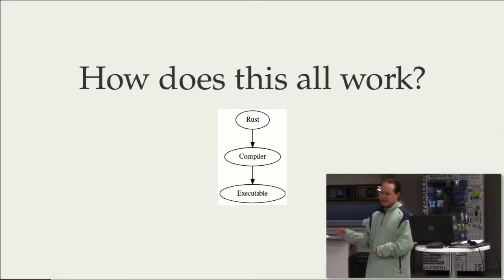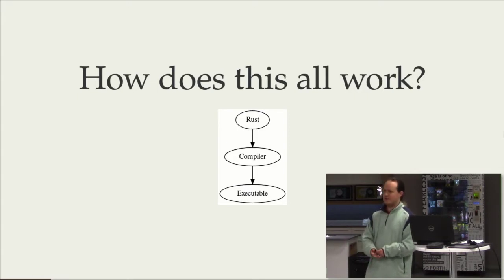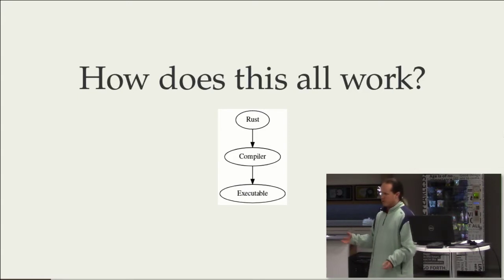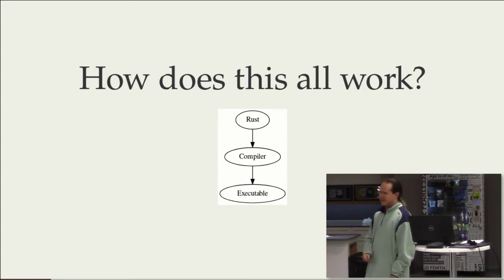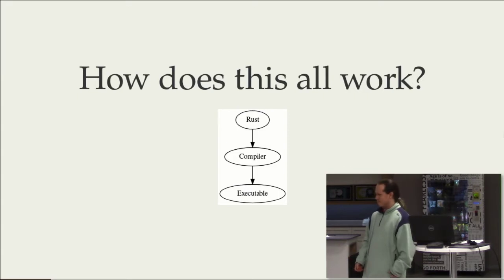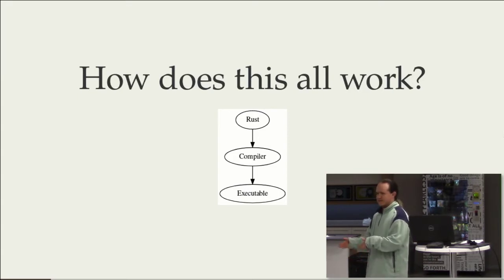And you can take it and throw it on a microcontroller, or you can get all of the performance benefits that you'd need to write a high-end game engine. And Rust gives you those benefits and higher-level things.